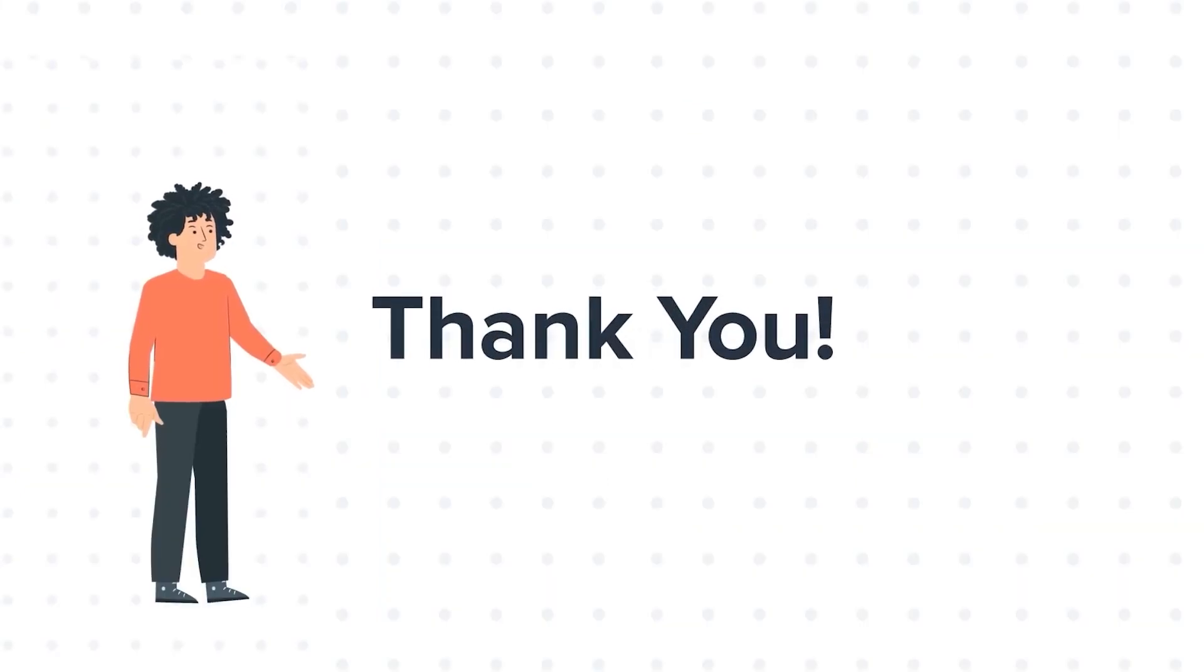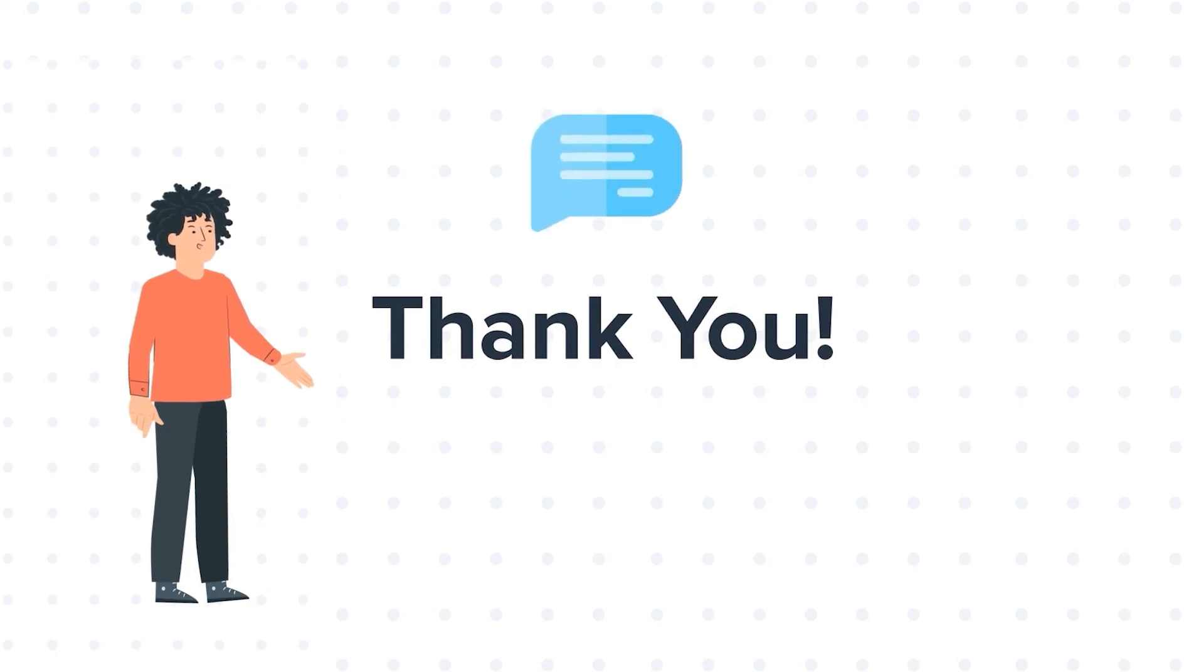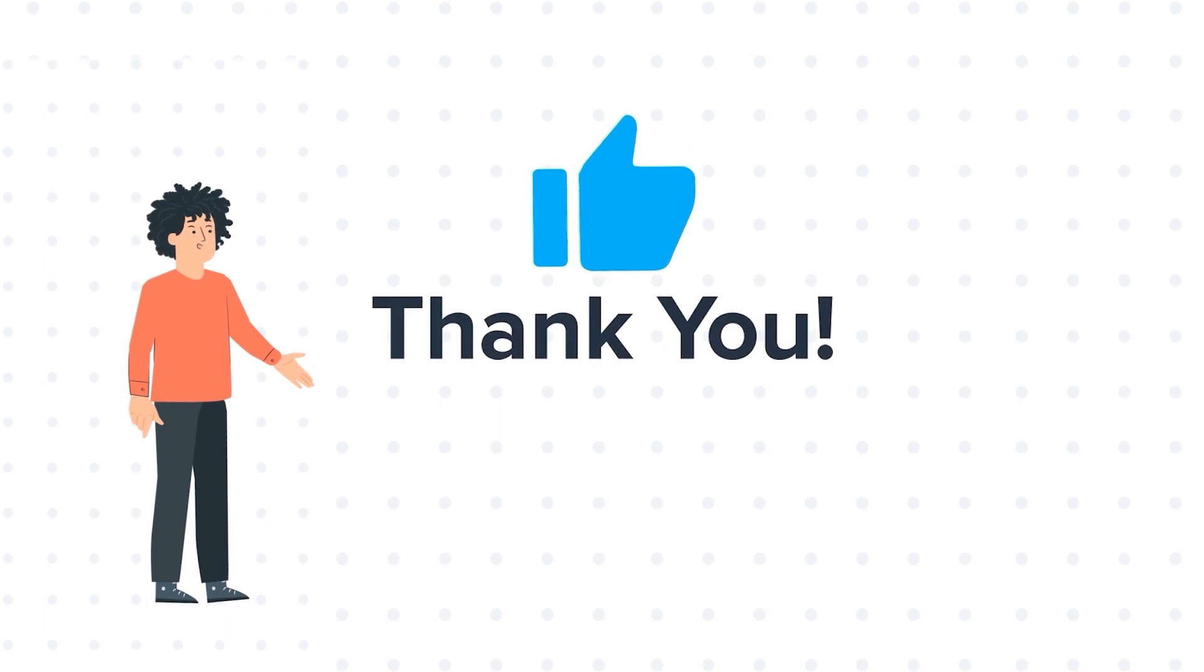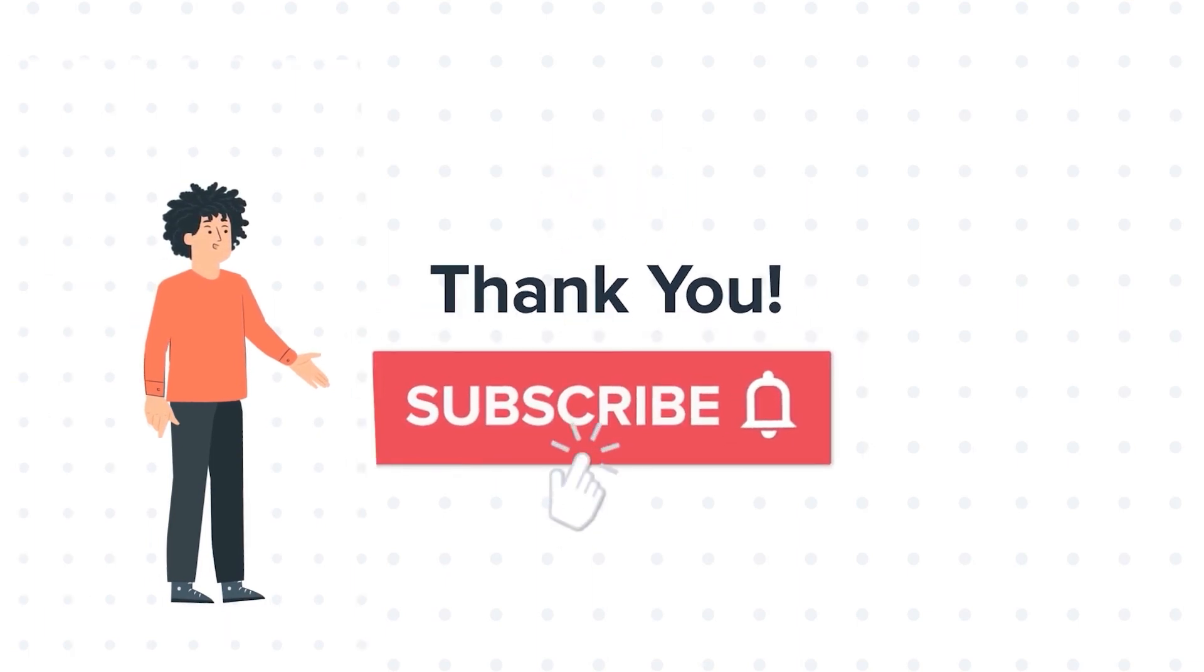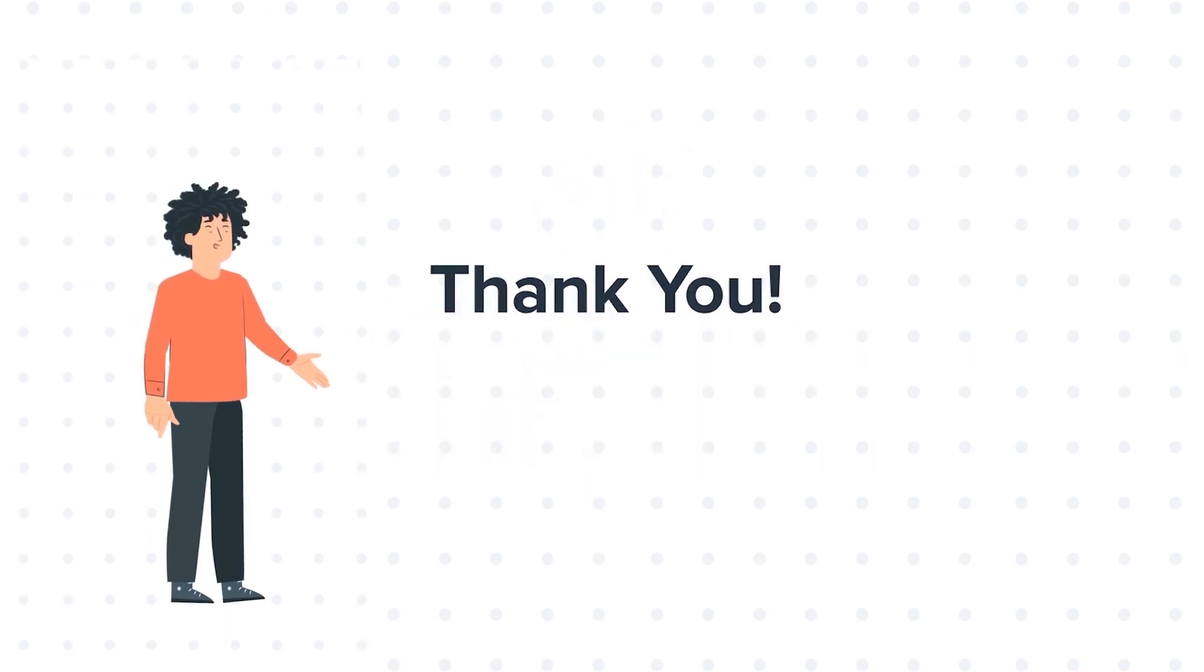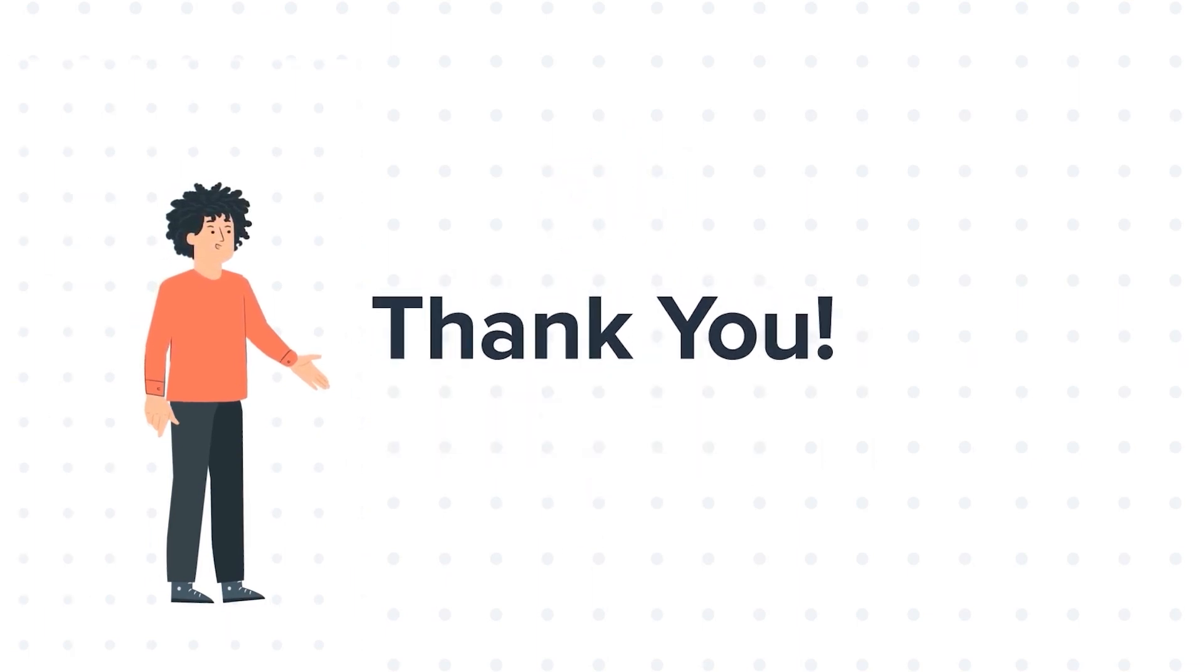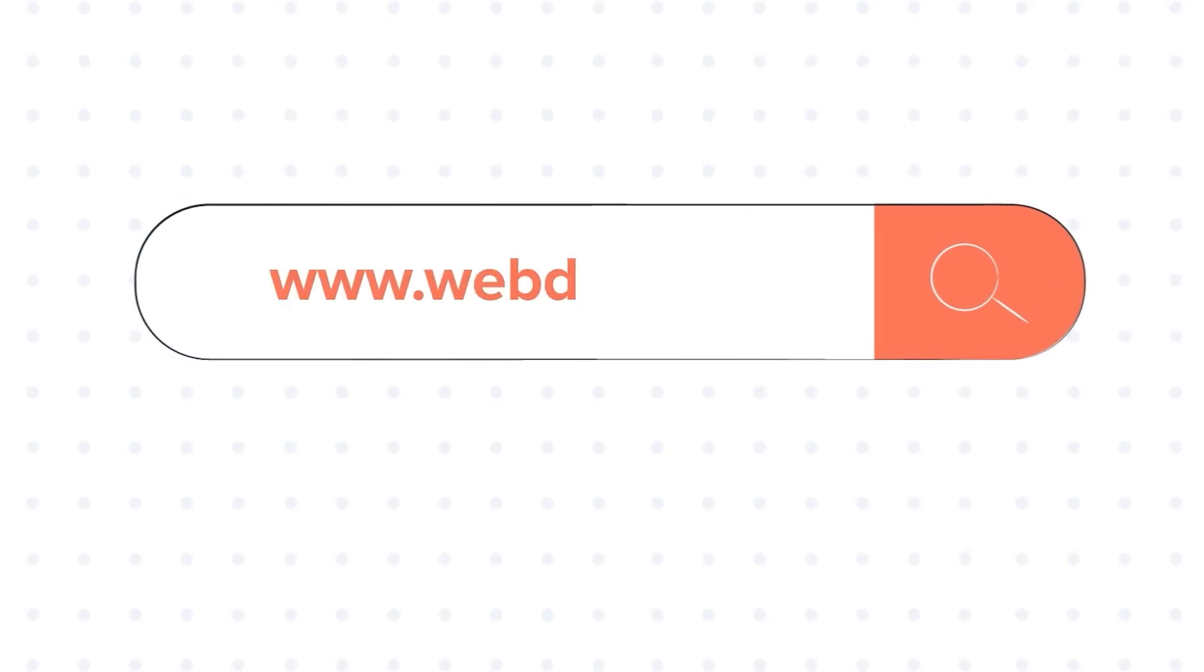Feel free to ask any questions in the comment section and we will be happy to answer. If you liked the video, give us a thumbs up and press the bell icon to subscribe to our channel. To know about our HubSpot services, visit us on www.webdo.com.